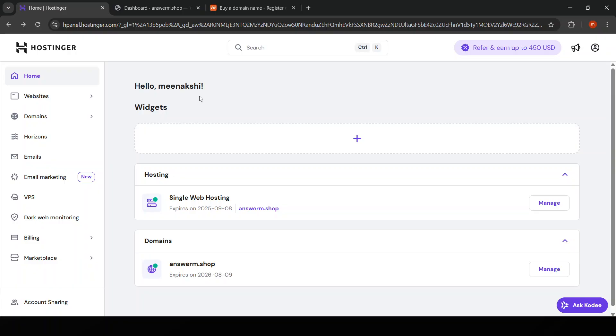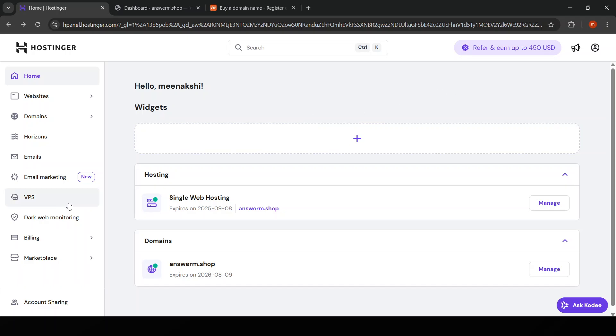Let's begin by considering why you would choose Hostinger in the first place. Hostinger offers various hosting options, but the recommendation here is to use VPS hosting for backend servers. This not only gives you more control over your server environment, but also allows for better performance and flexibility compared to shared hosting.